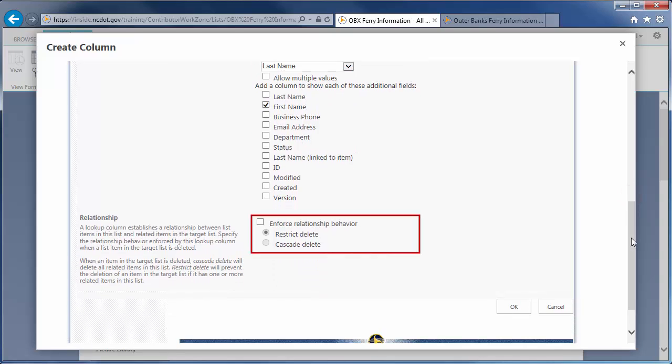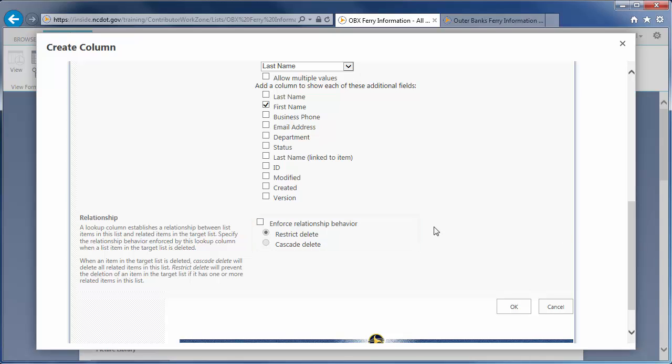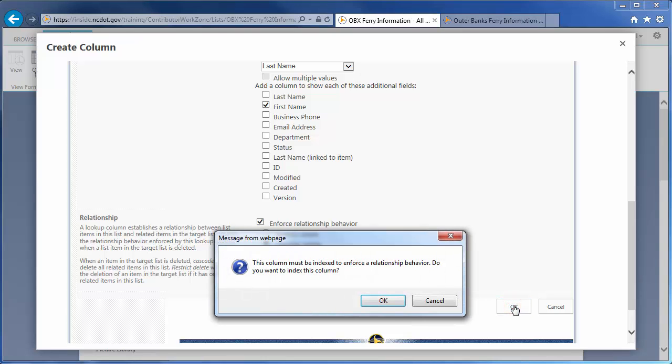Cascade. If the pilot's name is deleted in the other list, remove it from our column. Restrict. You cannot delete the pilot's name in the other list because it is in use in this Lookup column. In this example, we want to enforce relationship behavior and we'll choose Cascade. Click OK to create the column.